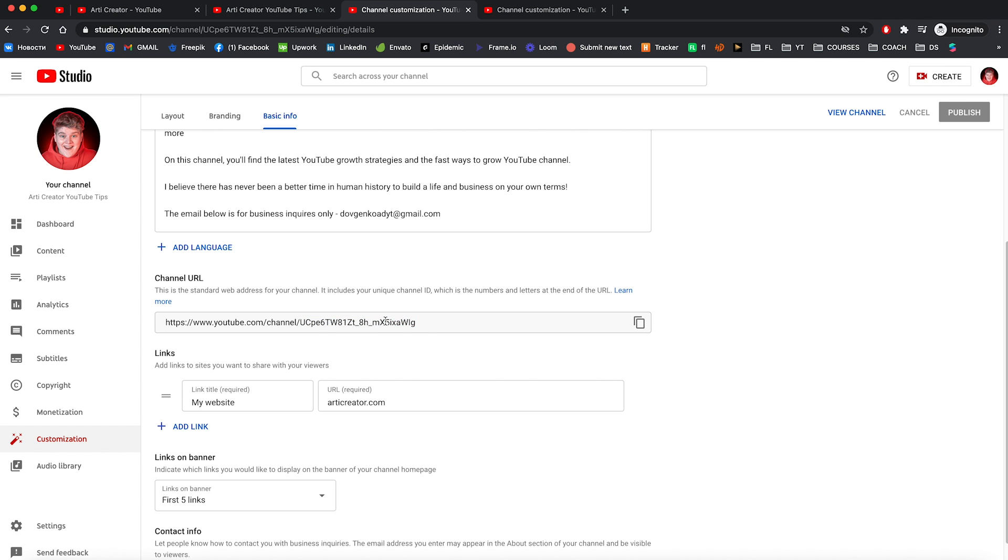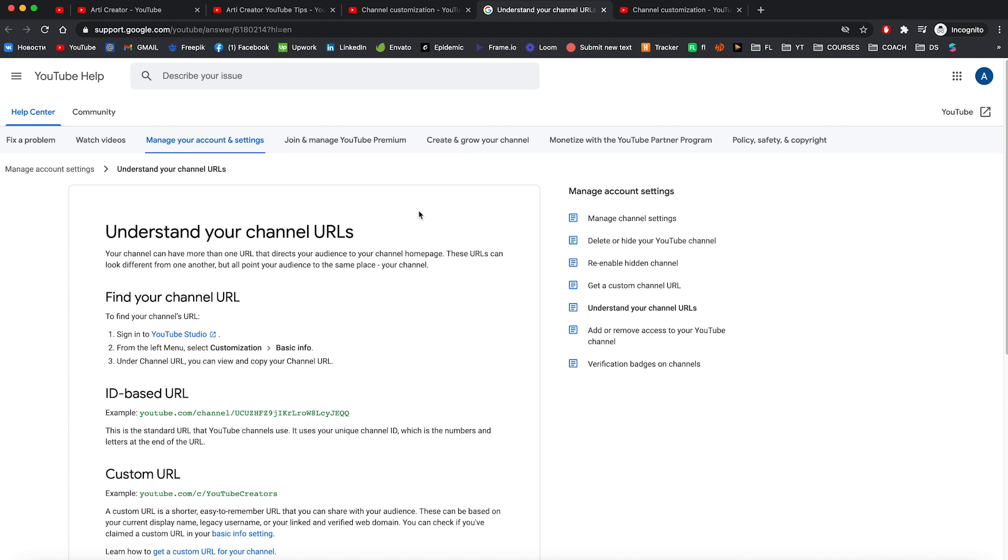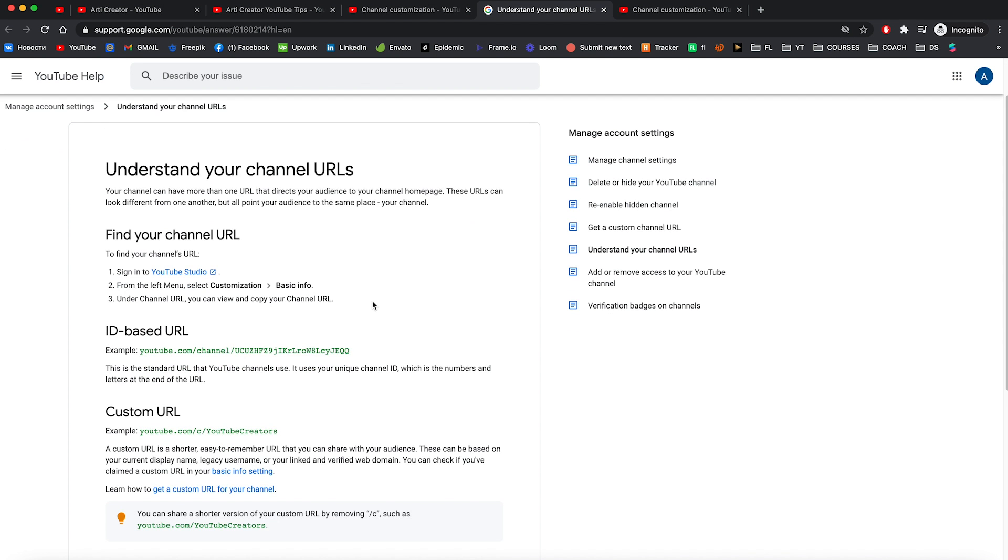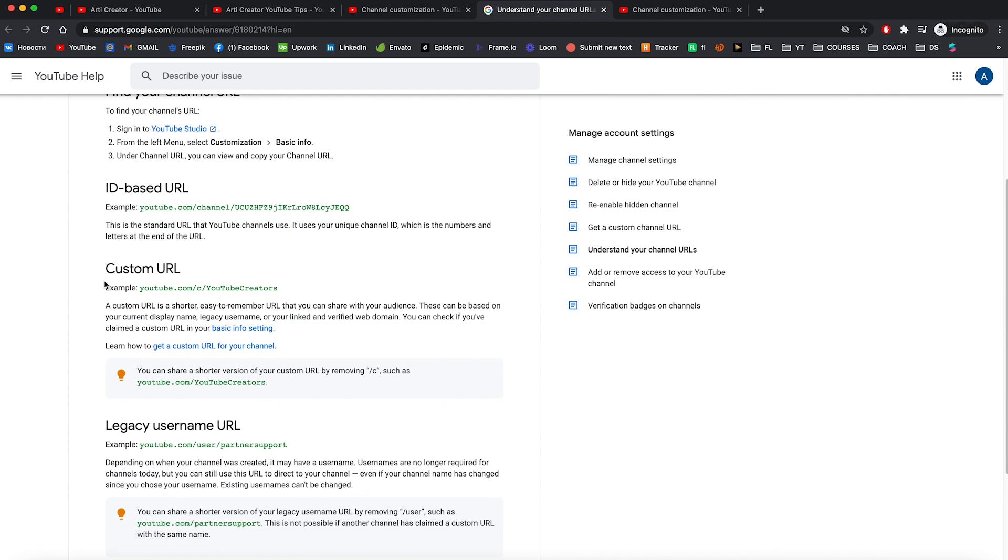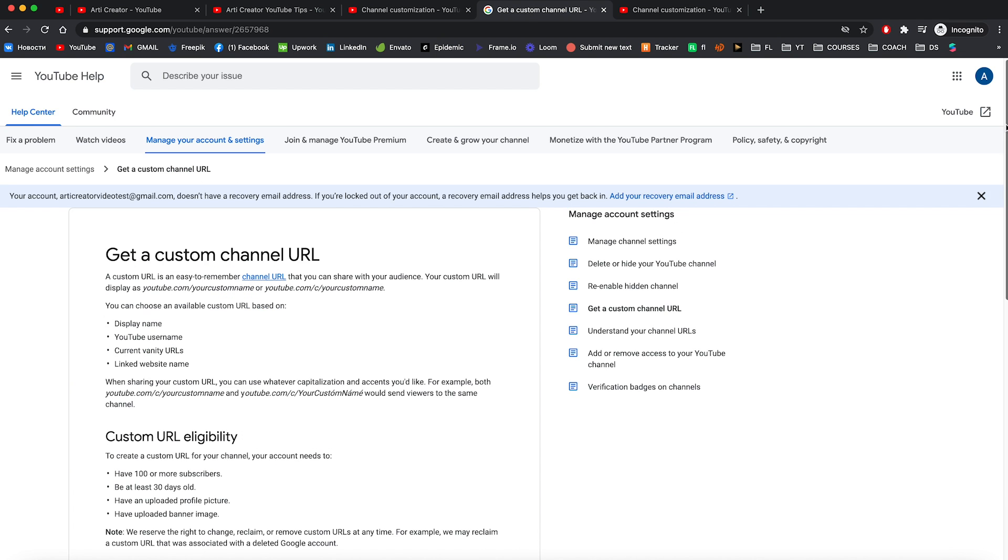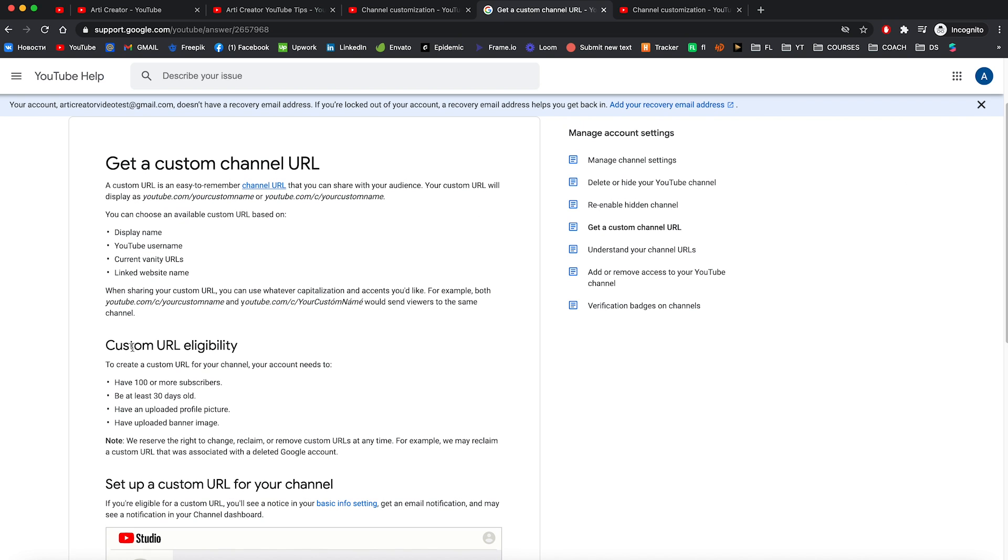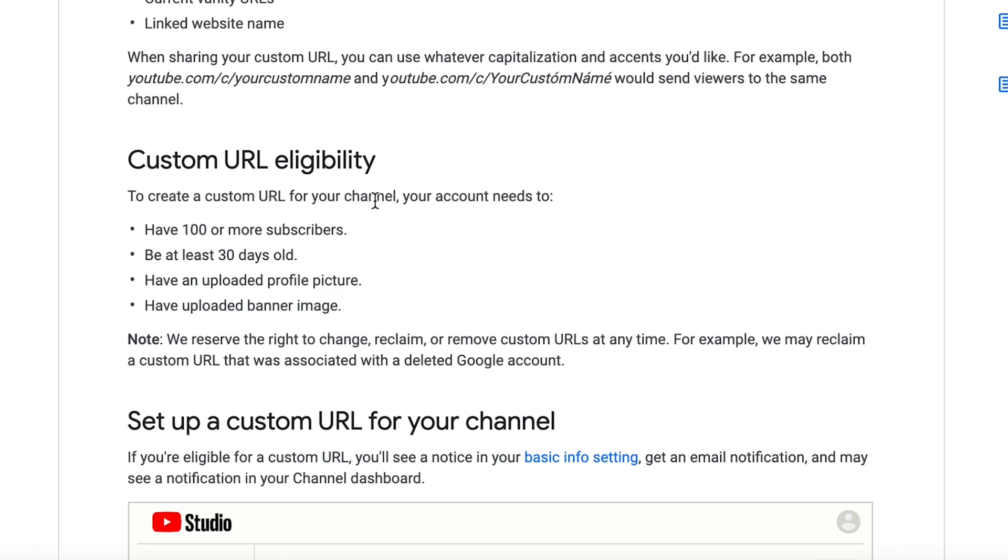So right here is just your ID with numbers and letters and nothing else. But you can customize it. And let's learn more how to do that. And here's the YouTube help page. And right here custom URL information. Here you need to press to get a custom URL for your channel. And right now you can see what do you need to create a custom URL for your channel.